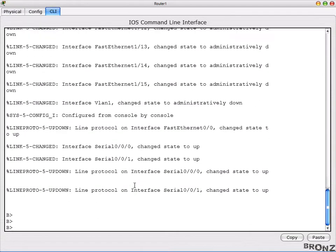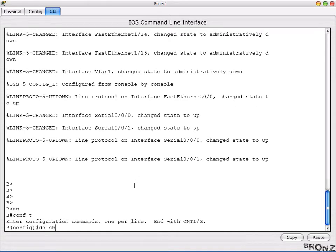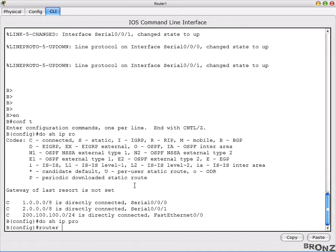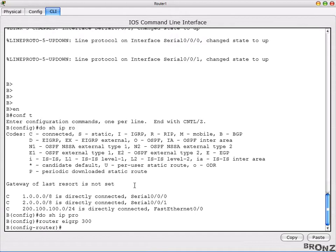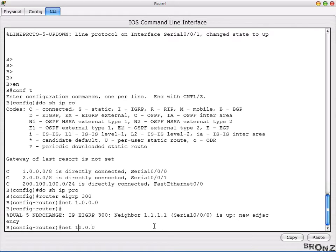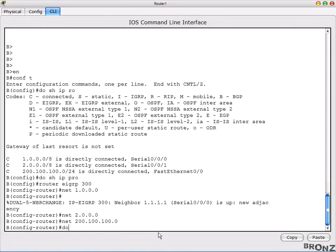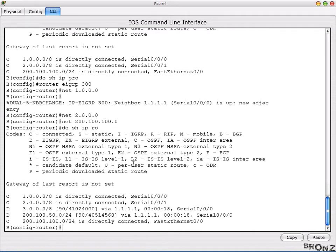Once advertised, go to enable mode and configuration terminal mode. Do 'show IP protocols' — no protocols running. Then 'router EIGRP 300'. The autonomous system number should be the same since we are dealing with a single autonomous system. Advertise the networks: net 1.0.0.0, 2.0.0.0, and the last one 200.100.100.0. If you show the routing table, there are now two EIGRP entries marked with 'D'.